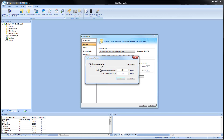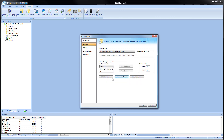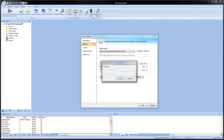Under performance control, we see where we can limit the amount of free memory that the application can take up from our system. And then under data protection, this will allow us to set a password for the entire application, meaning that the application cannot be opened, saved, reloaded, or downloaded without this password being entered.